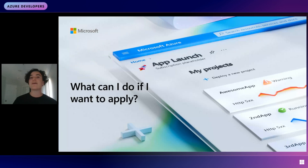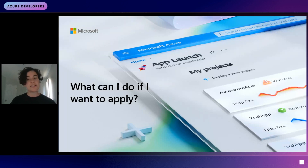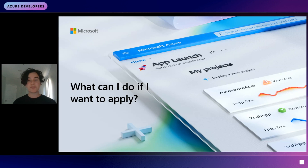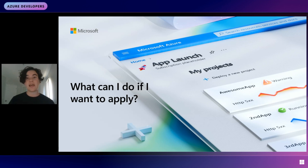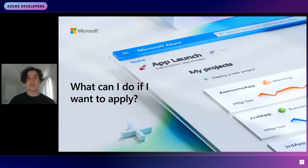We have a couple of options to offer you. For example: a paper written while taking a systems class, a video of you presenting on a systems topic at a conference, links to open source contributions to a systems project, a link to a research paper you found interesting and an explanation of why you read it and what you learned, or something else entirely. Every day on Hyper-V we are thinking out of the box, so we encourage you to come up with your own way of expressing your passion for systems.